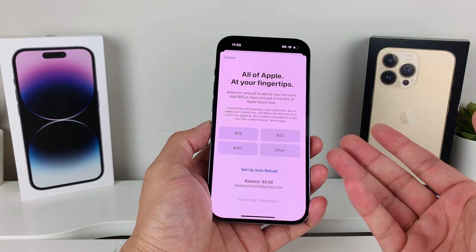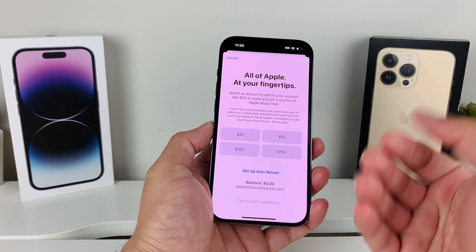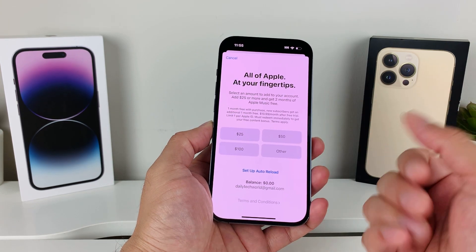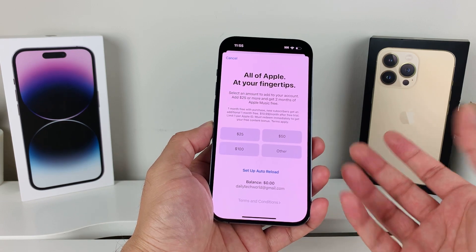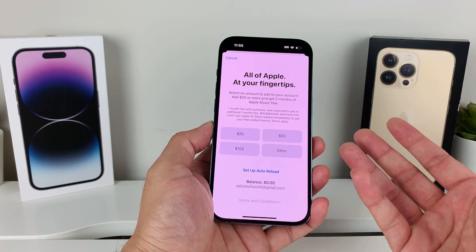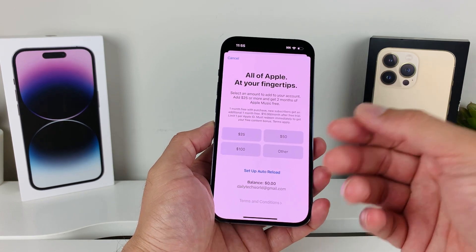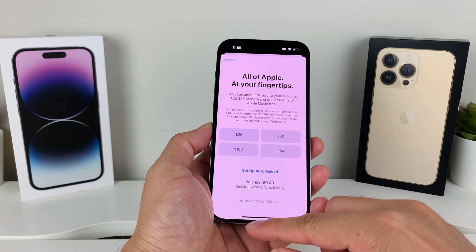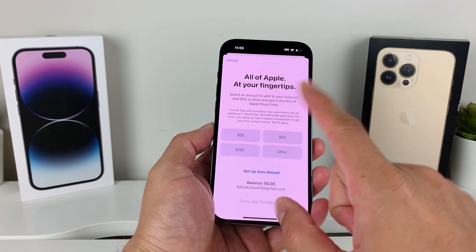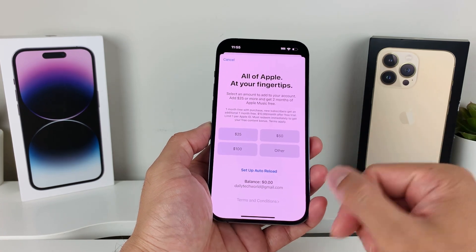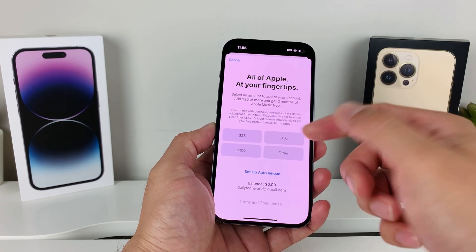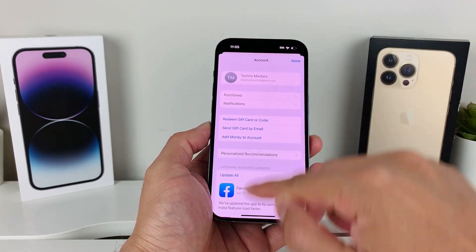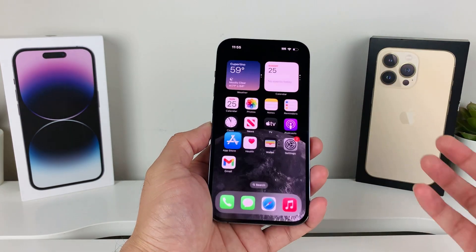If you don't have an iPhone but you have an iCloud account, you can also check this on your computer. Download and sign in to iTunes, and it will show you your balance as well — just click on your Apple ID and the option to add or check your balance will be available.